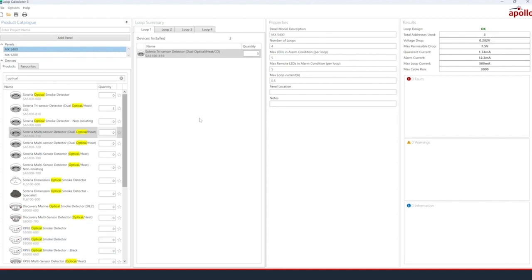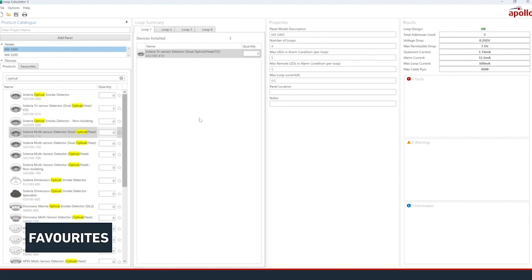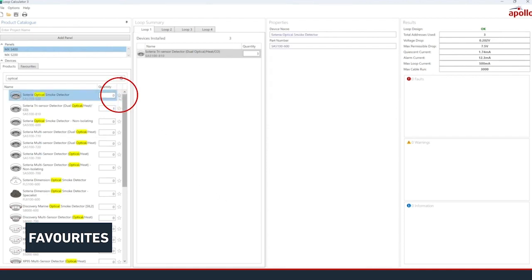There may be products that you use frequently that you want to find quickly. To help with this, you can use the favourites function. Find your frequently used product in the products catalogue, then click the star icon. This will add it to the favourites tab in the product catalogue.